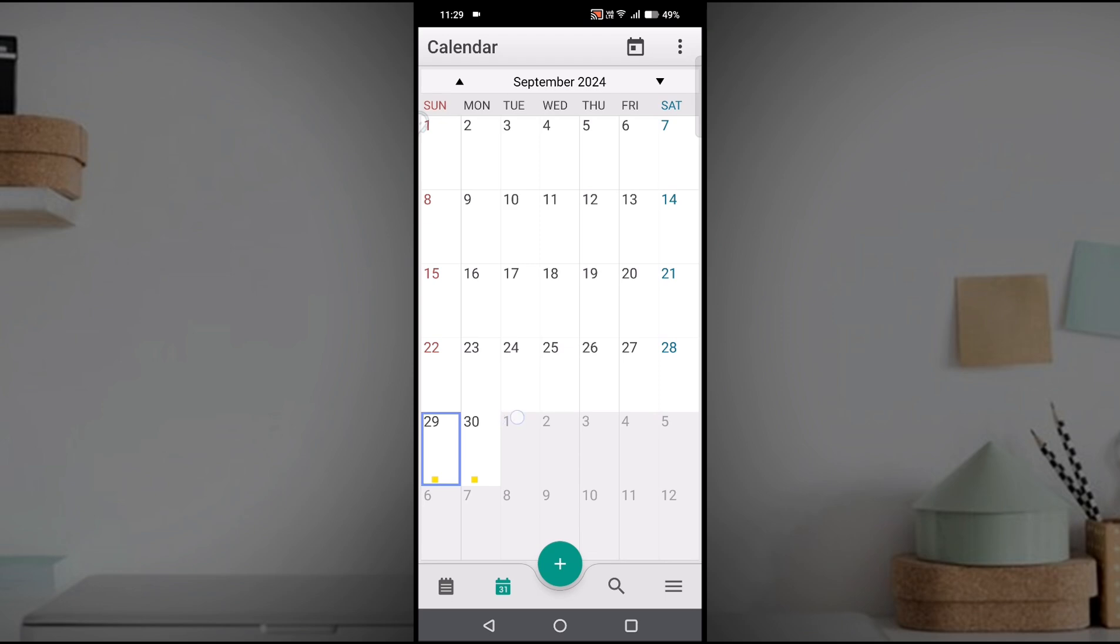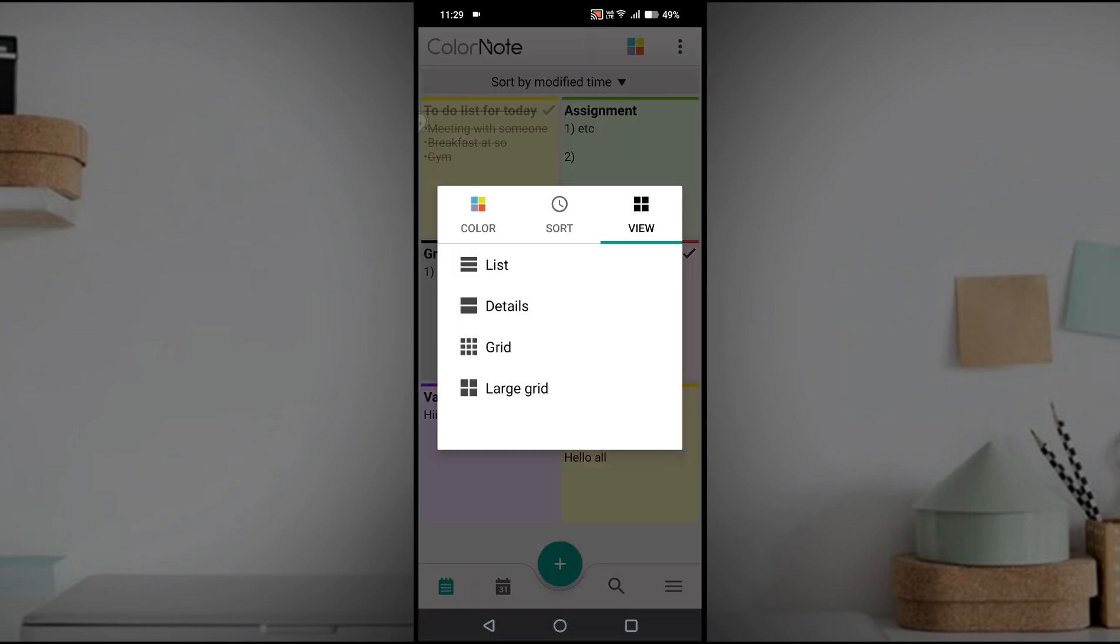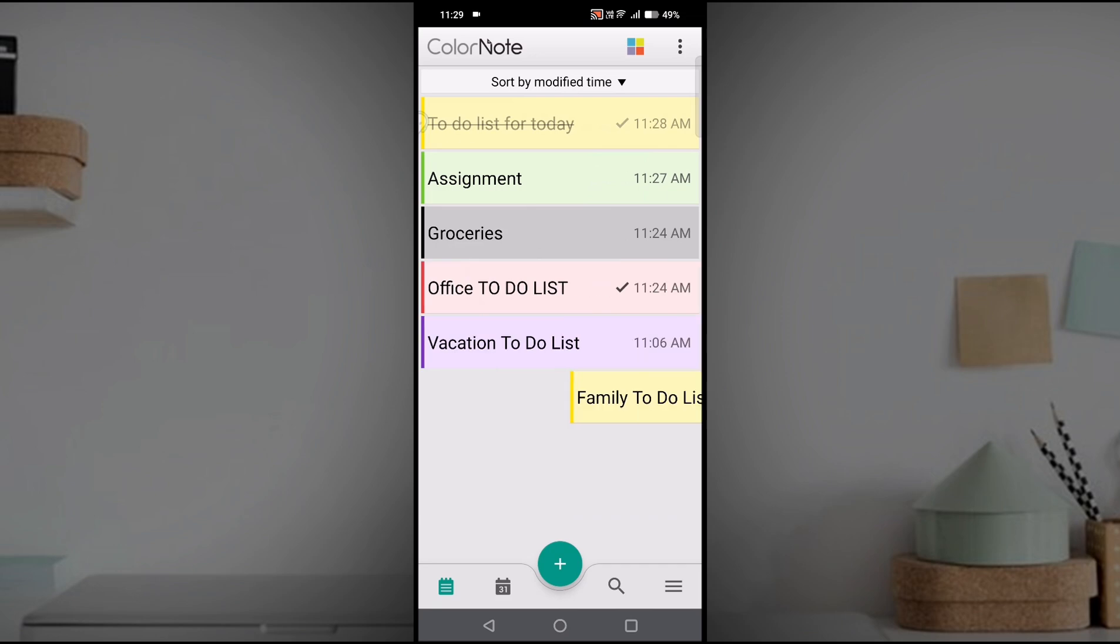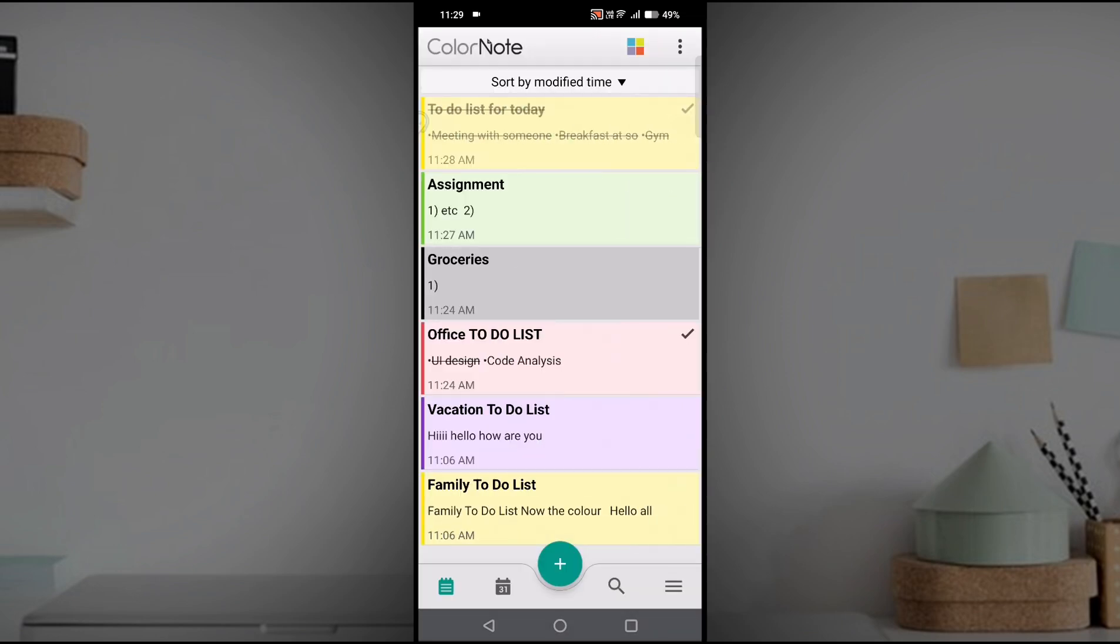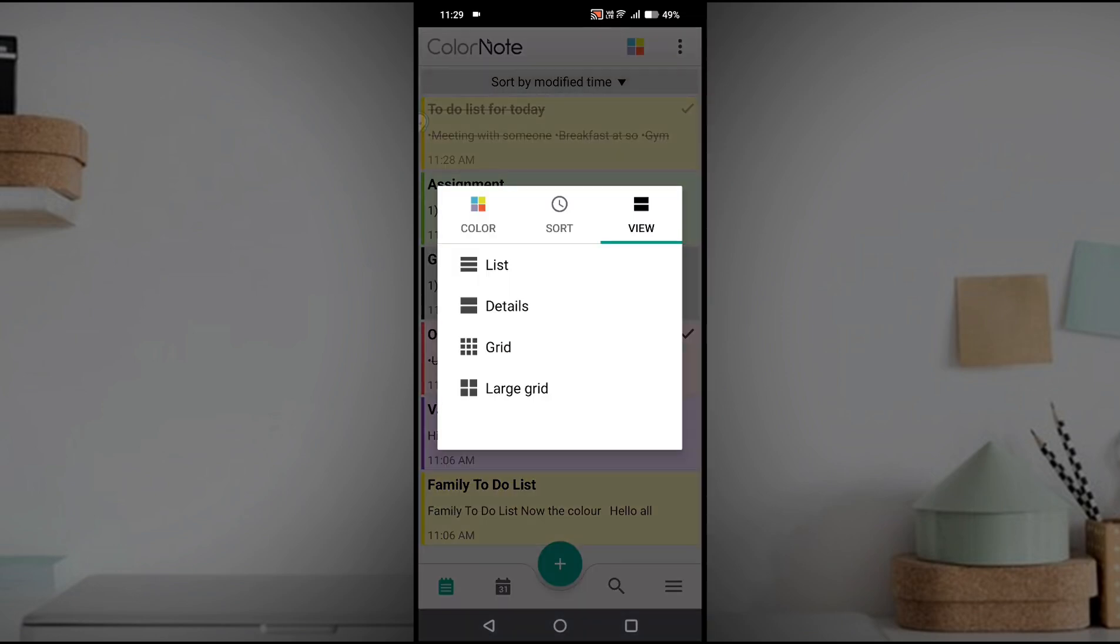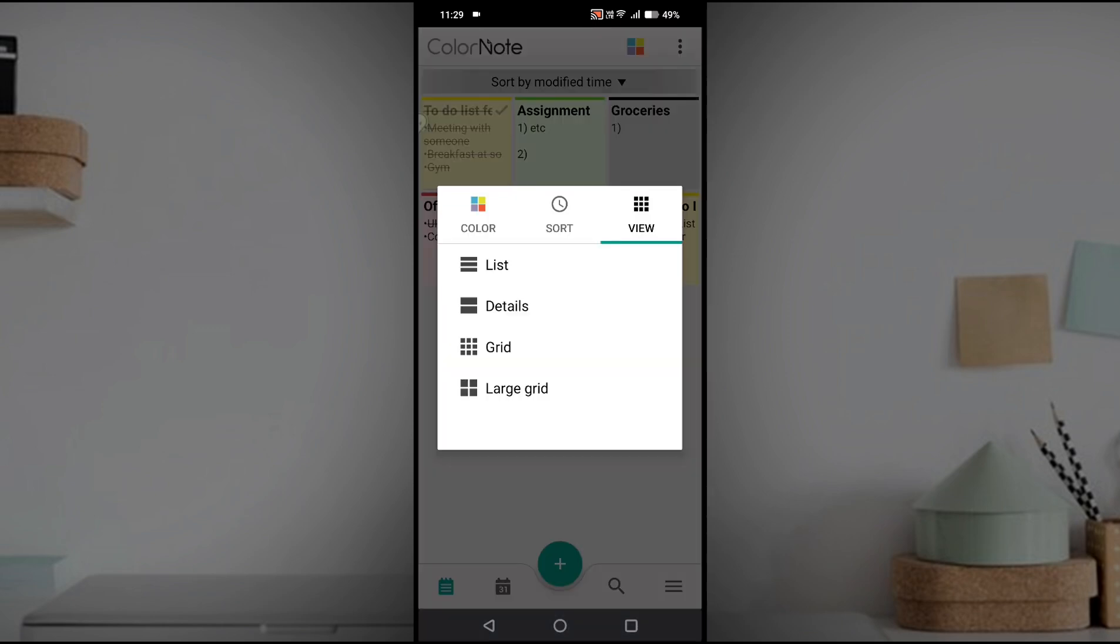In the notification drawer you will get the notification, the remainder notification on this particular date wherever I set the remainder. This is one more use. I can click on list view, details view, grid view - whatever it may be.